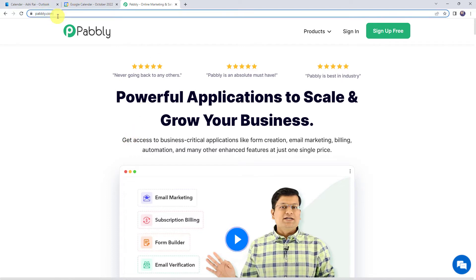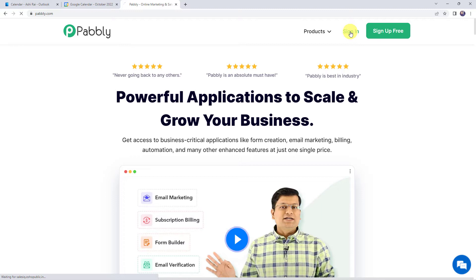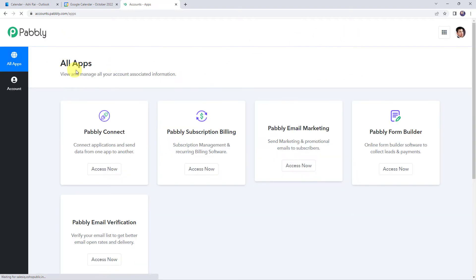This is the website of Pabbly. Here we can find two options: sign in and sign up free. If you are a new user, just click on the sign up for free button and you can create your own account in just two minutes, and you are going to get free tasks every month. If you are already a user of Pabbly Connect, simply sign in. From the all apps section, access Pabbly Connect.